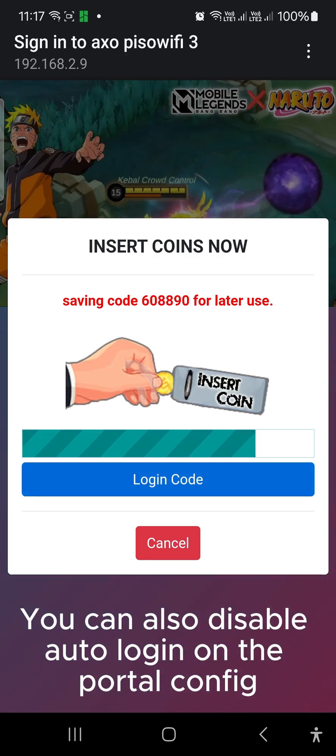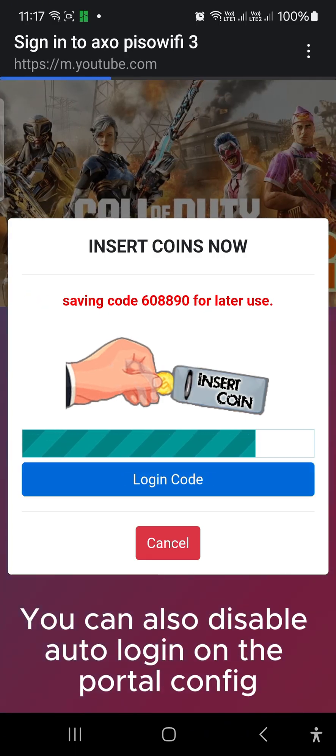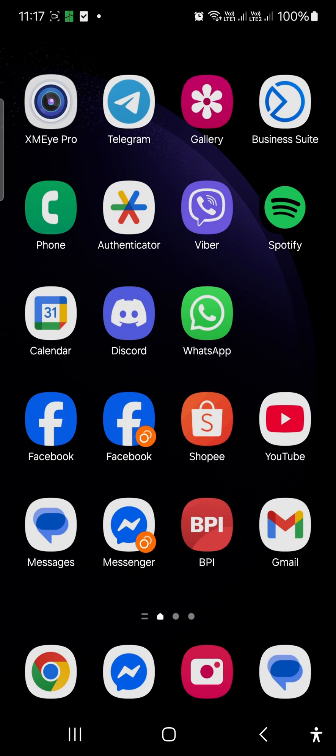You can also disable auto-login on the portal config. Now let's proceed with the setup process. We will configure our device first.